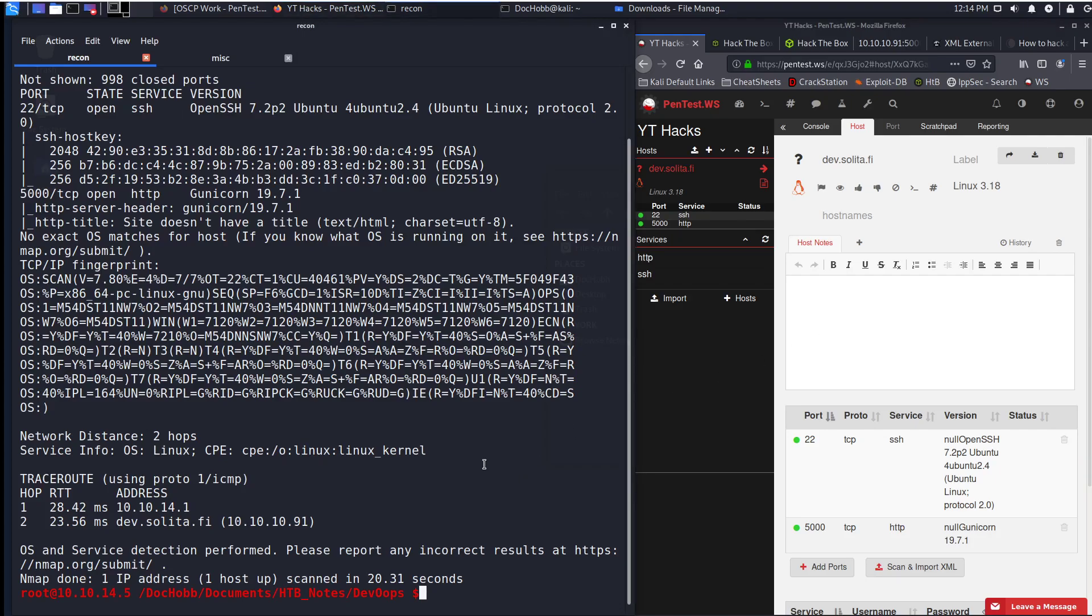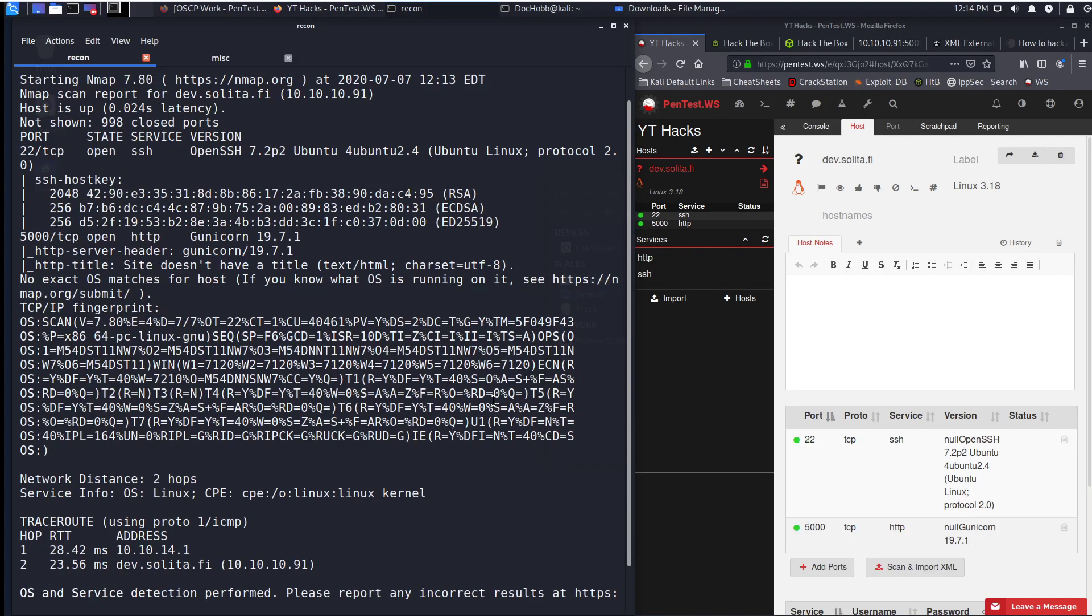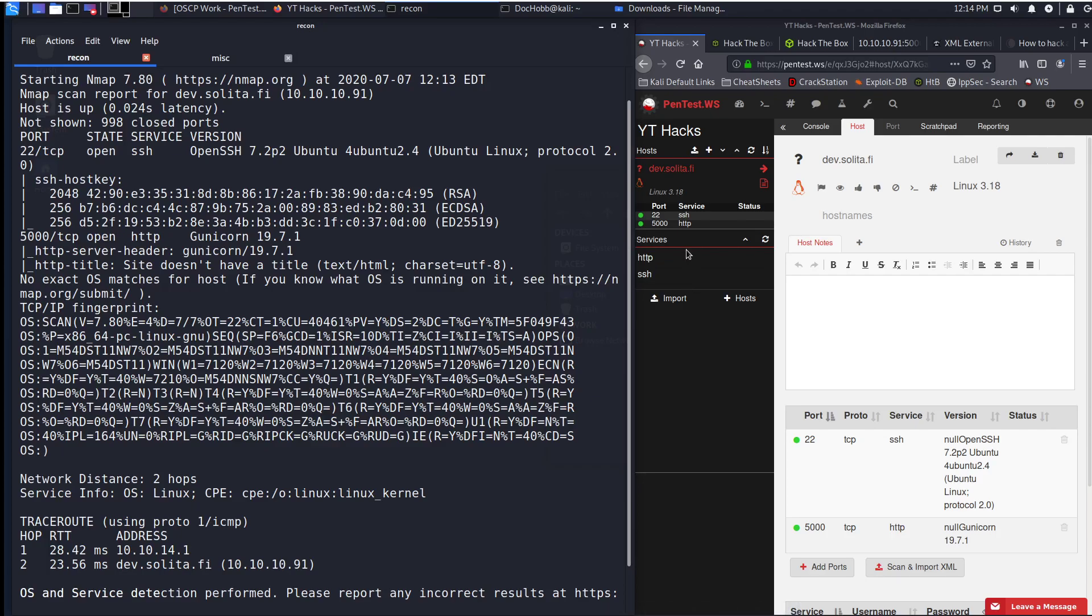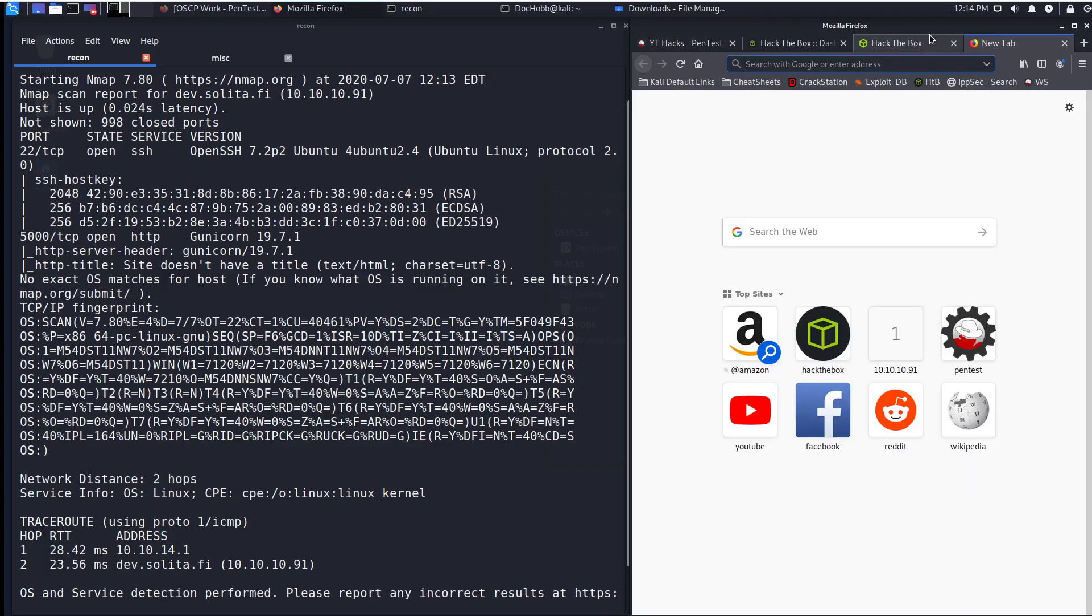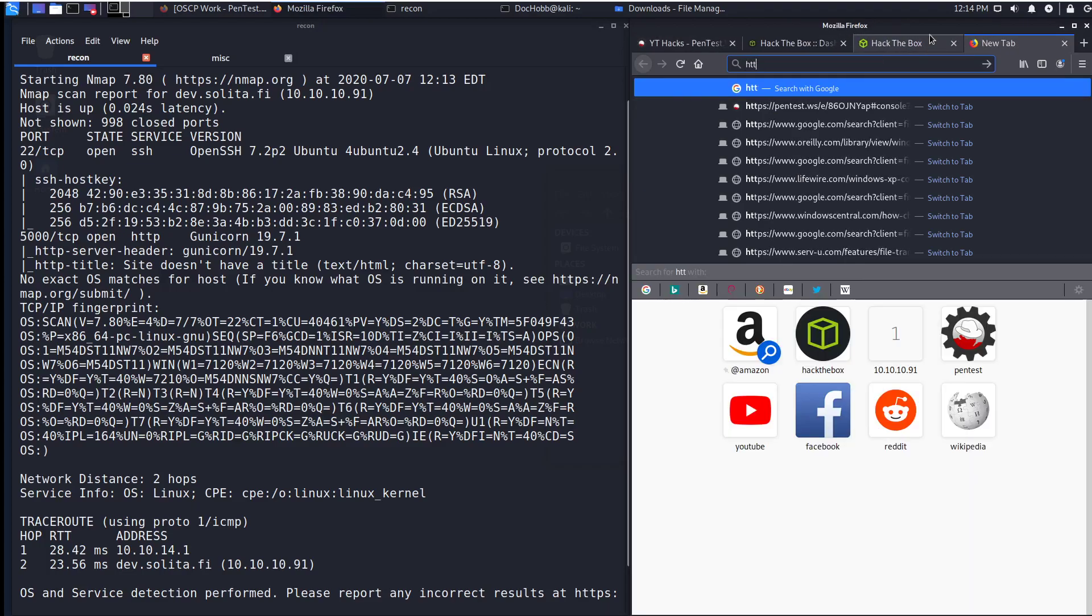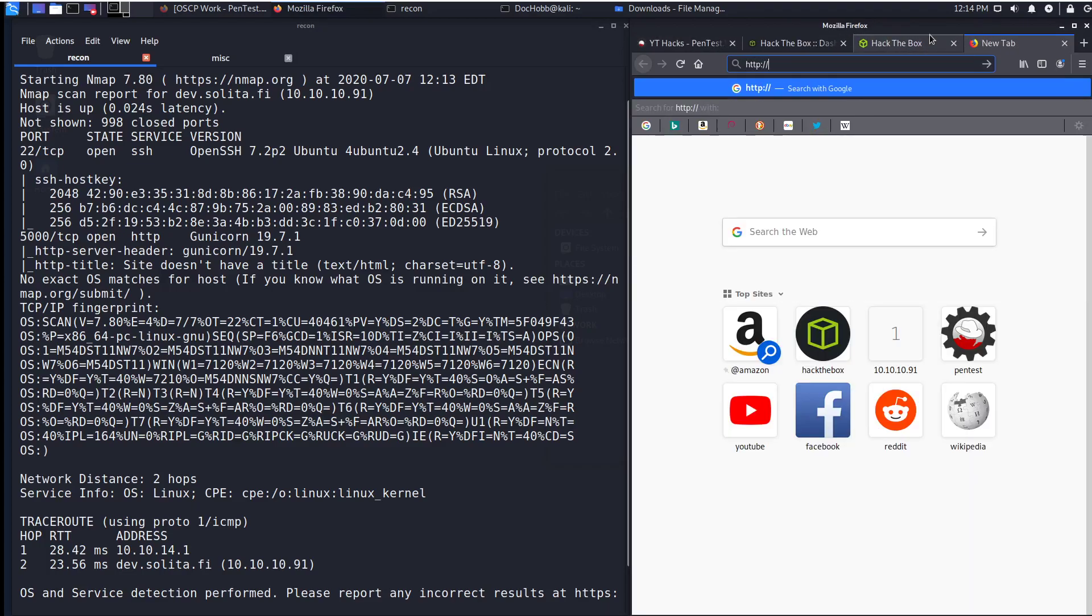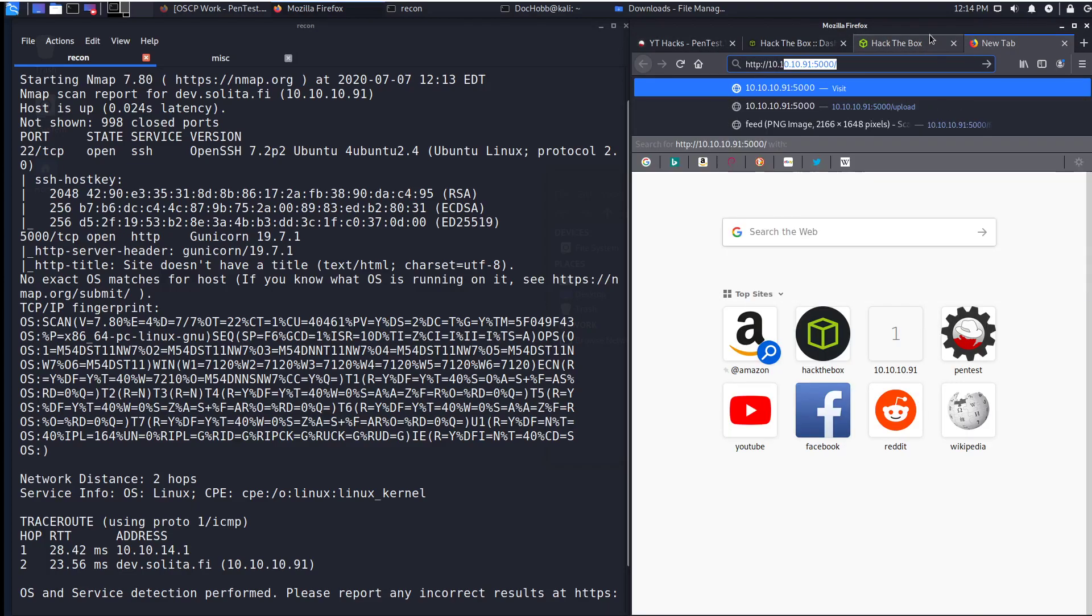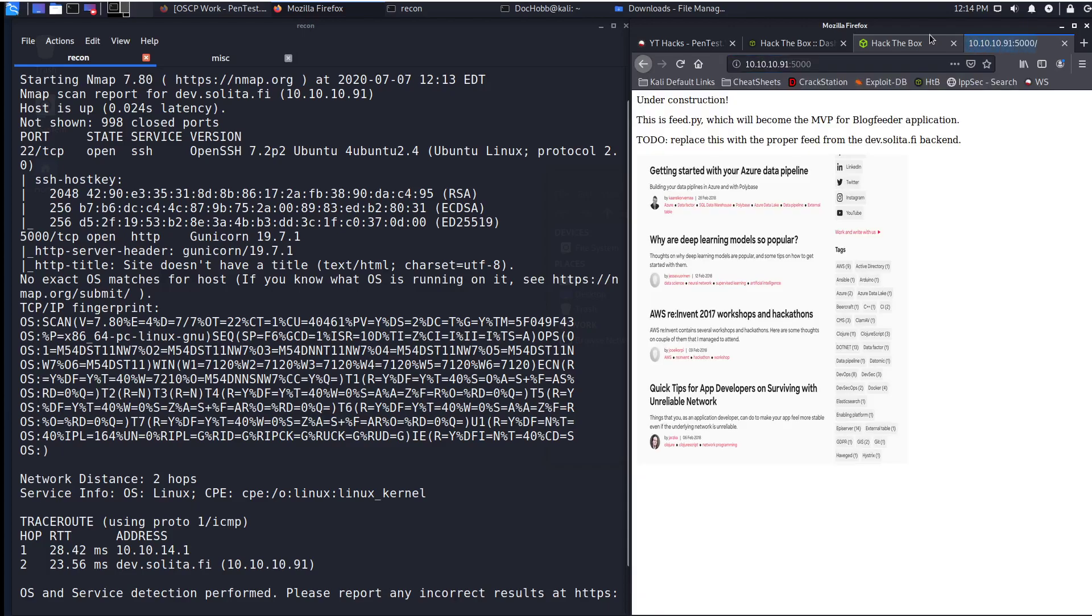And what you'll see with our nmap results this time around is that we have port 22 and 5000 open. 5000 appears to be some level of http. Port 22 is not something that we can really use without any credentials, so why don't we go back to port 5000.